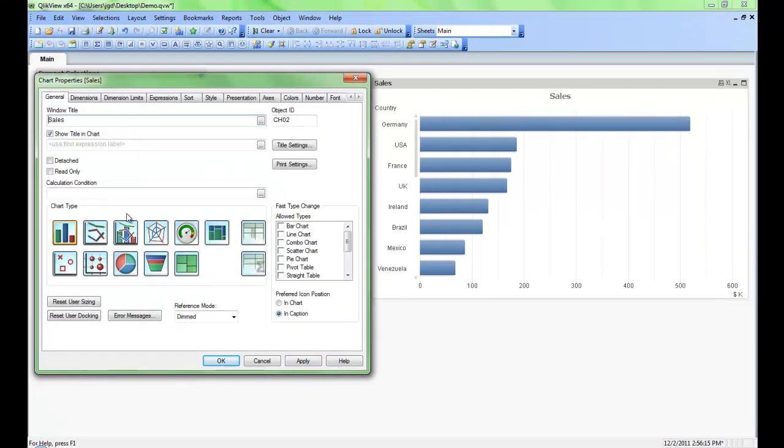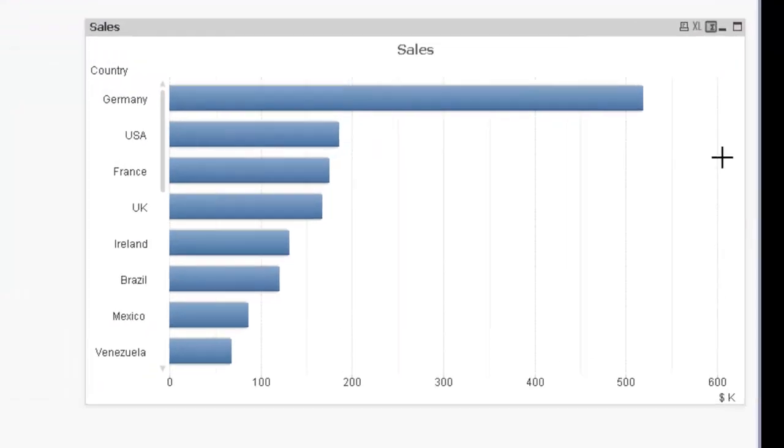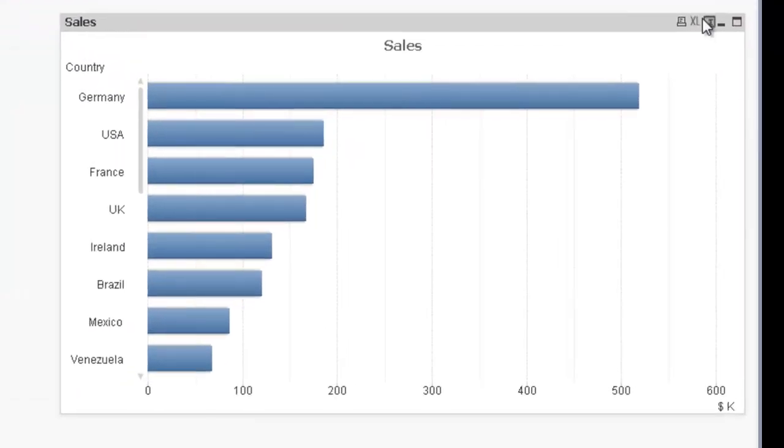Finally if we do want to adjust the chart so it can actually become a completely different type of chart, we can do that in the fast change type. So here in the fast change type we can select bar chart and we'll select straight table and then when we hit okay here you'll notice a new icon appears in the top right here in the caption.